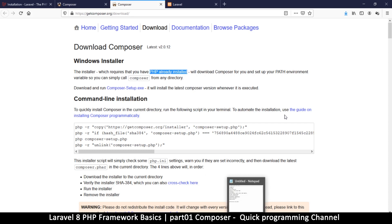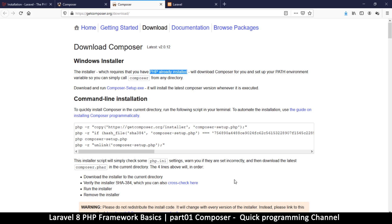Before we even get to Composer, the important thing to remember is that we need a server. A server is required to run any website at all — just like a website online needs a server to work. So we're going to create a local server so we can use it locally and get the same kind of environment we'll eventually deploy to the internet.